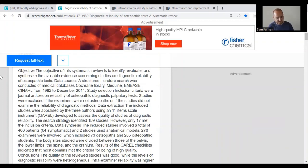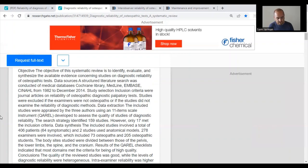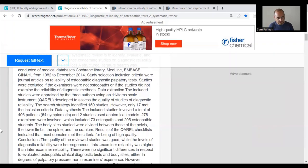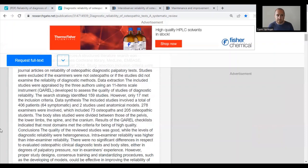The search strategy identified 159 studies; however only 17 met the inclusion criteria. The included studies involved a total of 406 patients, 64 symptomatic, with two studies using anatomical models, and 278 examiners including 73 osteopaths and 205 osteopathic students. Body sites studied were divided between the pelvis, lower limbs, spine, and cranium. Results of the QAREL checklist indicated that most domains met the criteria for being of high quality.